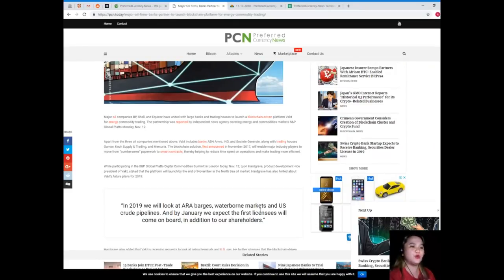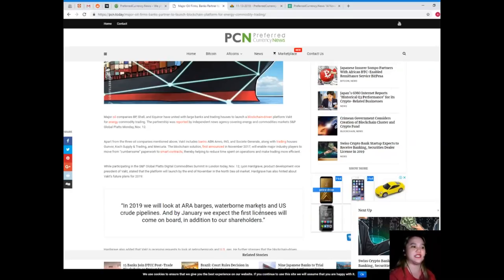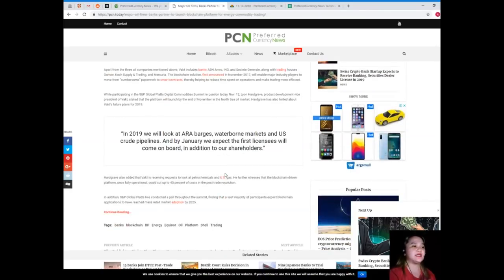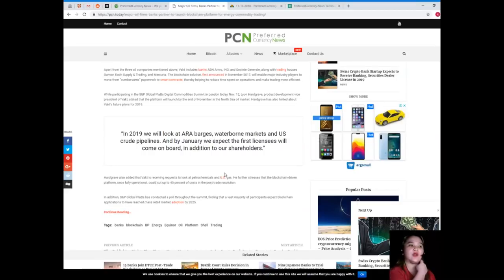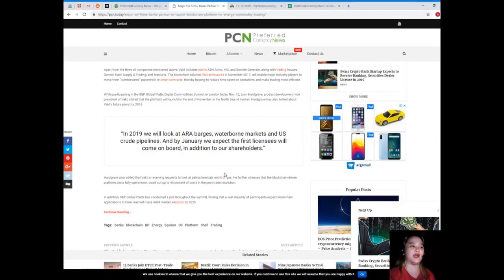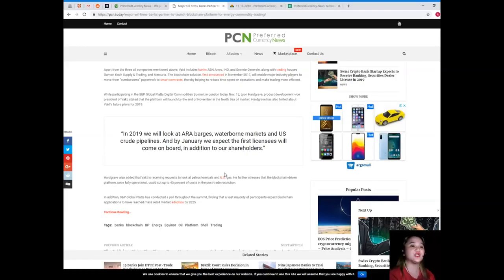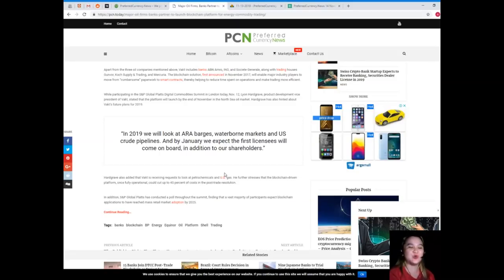Hardgrave also hinted about VACT's future plans. In 2019, we will look at area barges, waterborne markets, and US crude pipelines. By January, we expect the first licensees will come on board in addition to our shareholders.